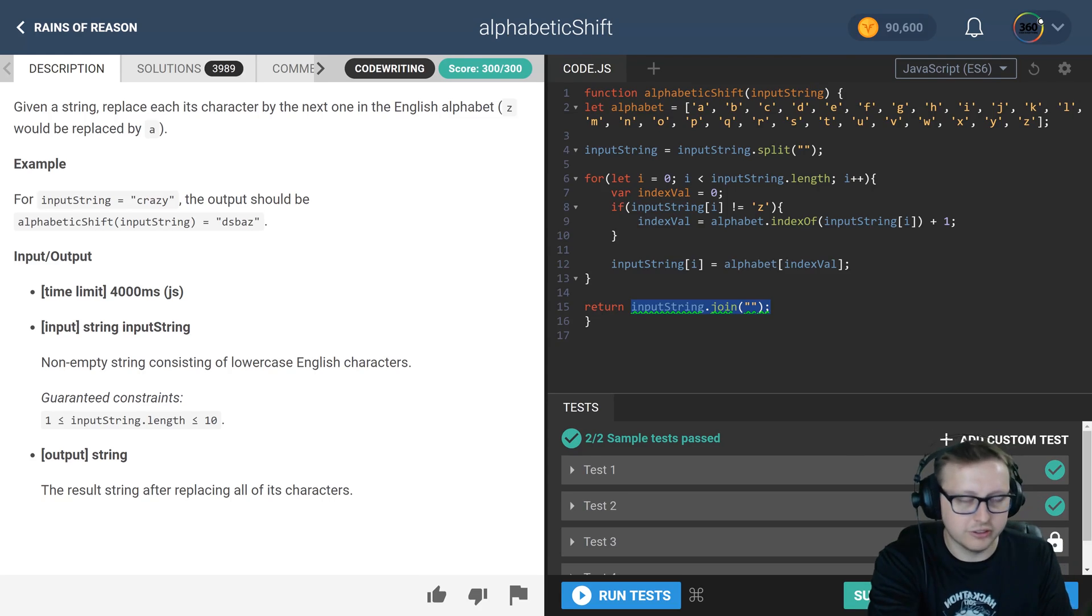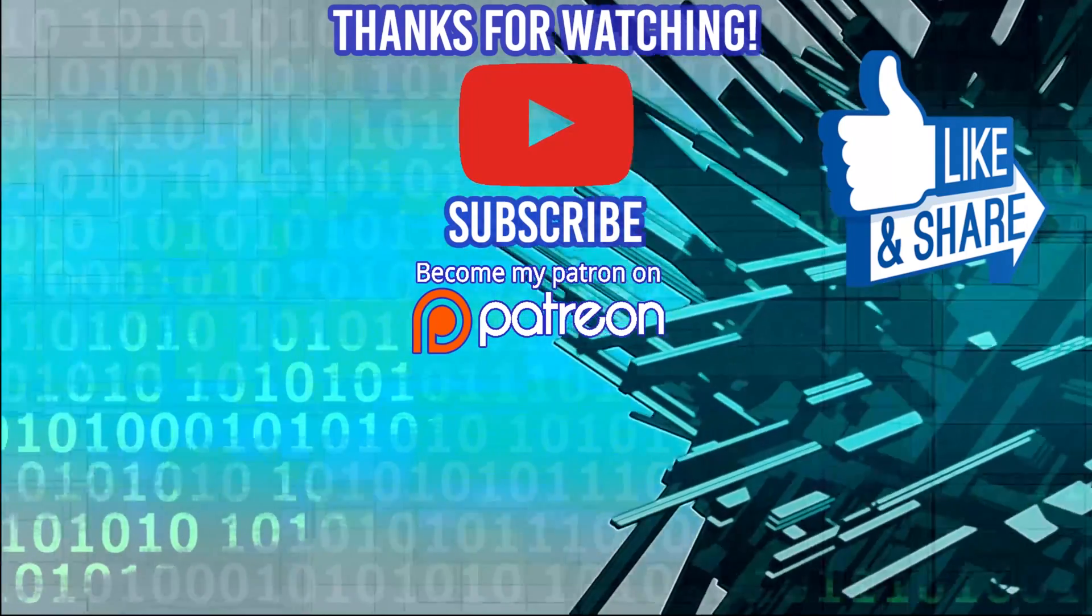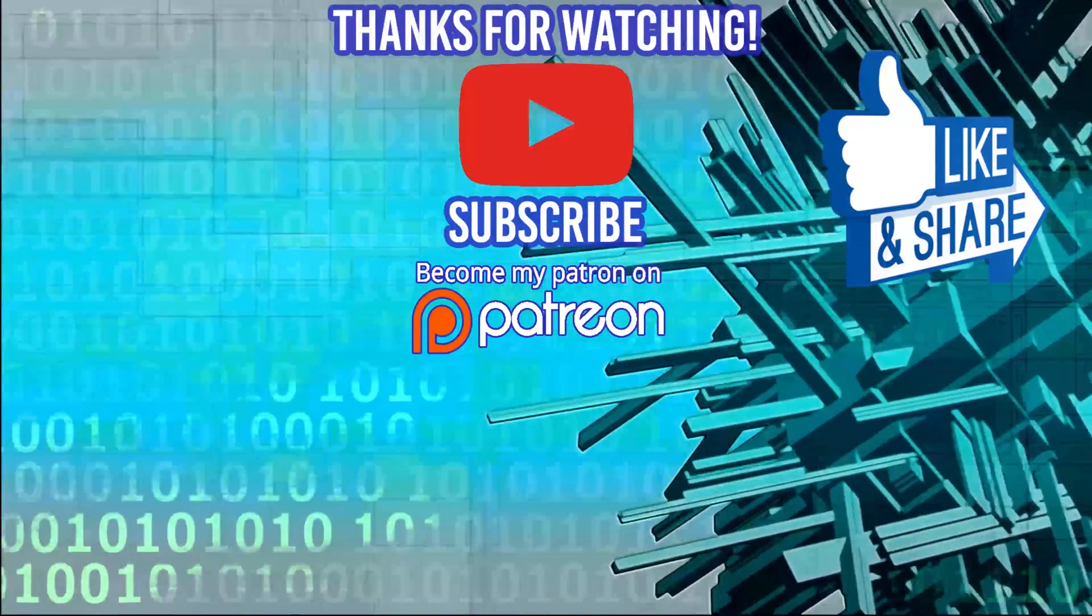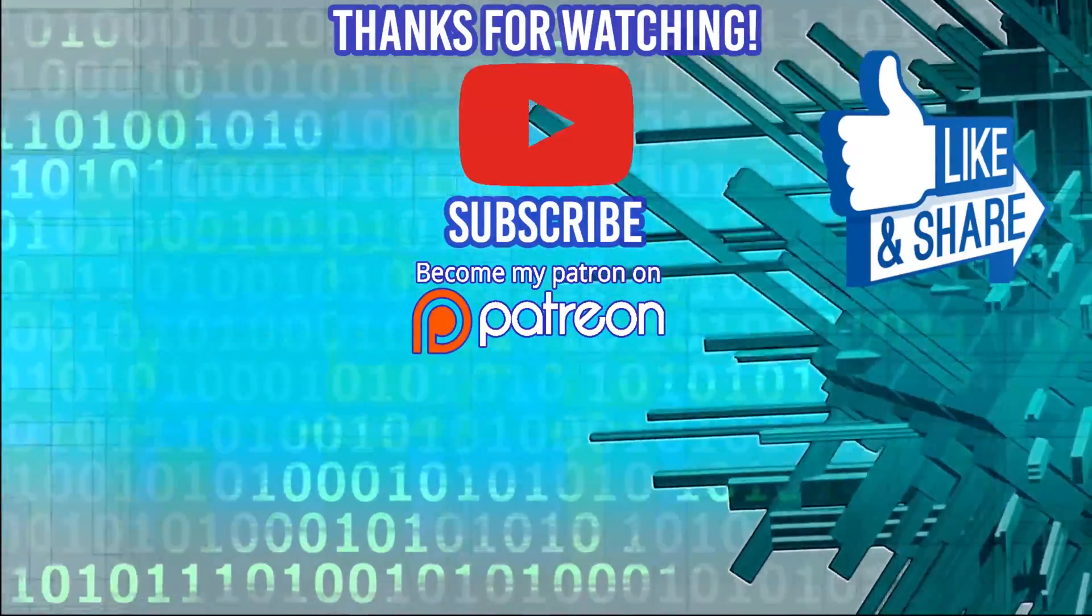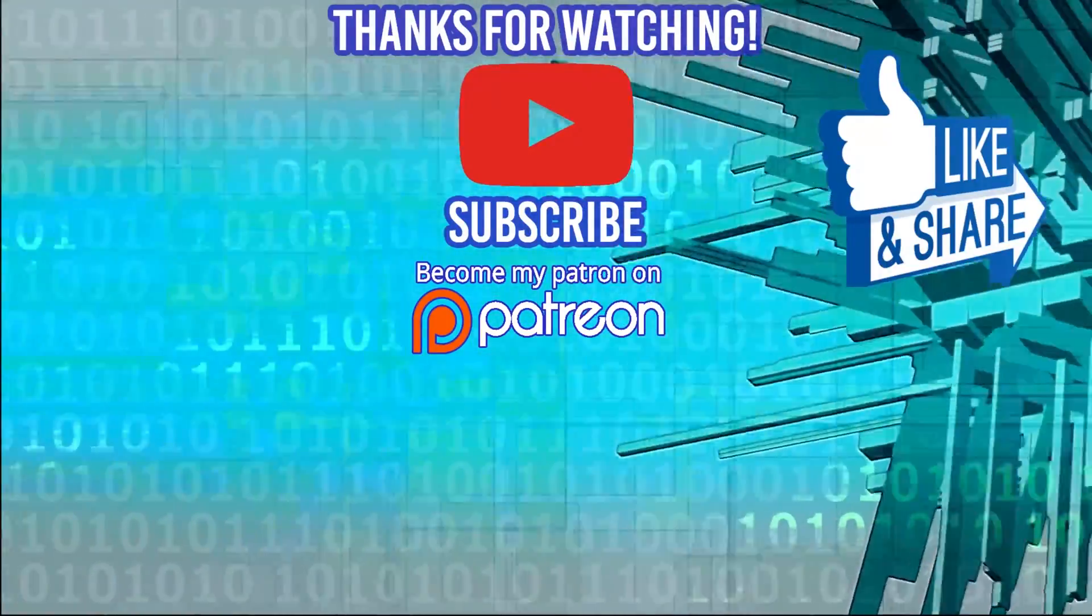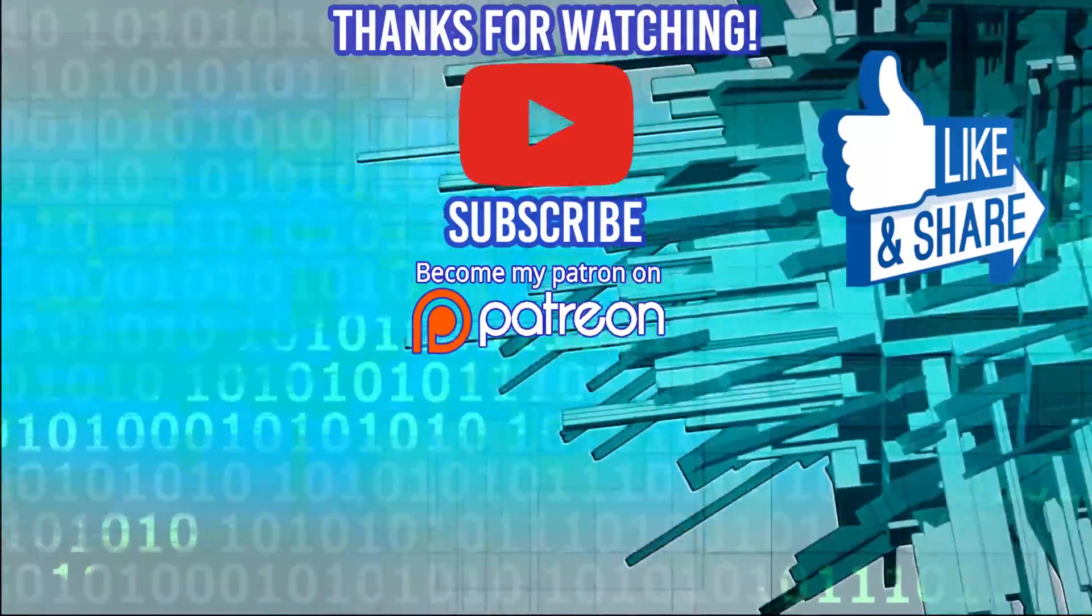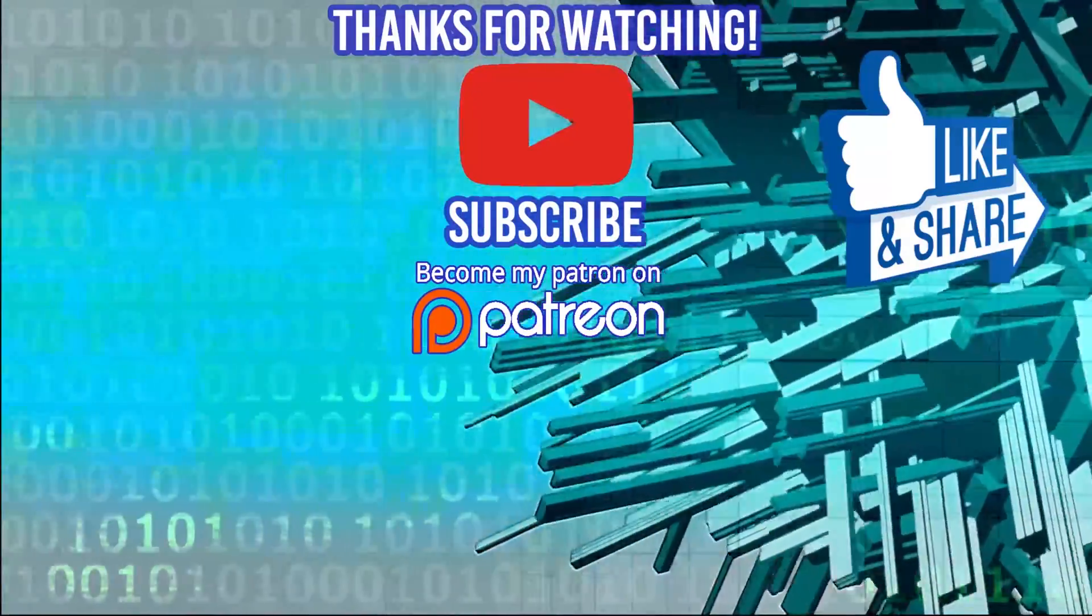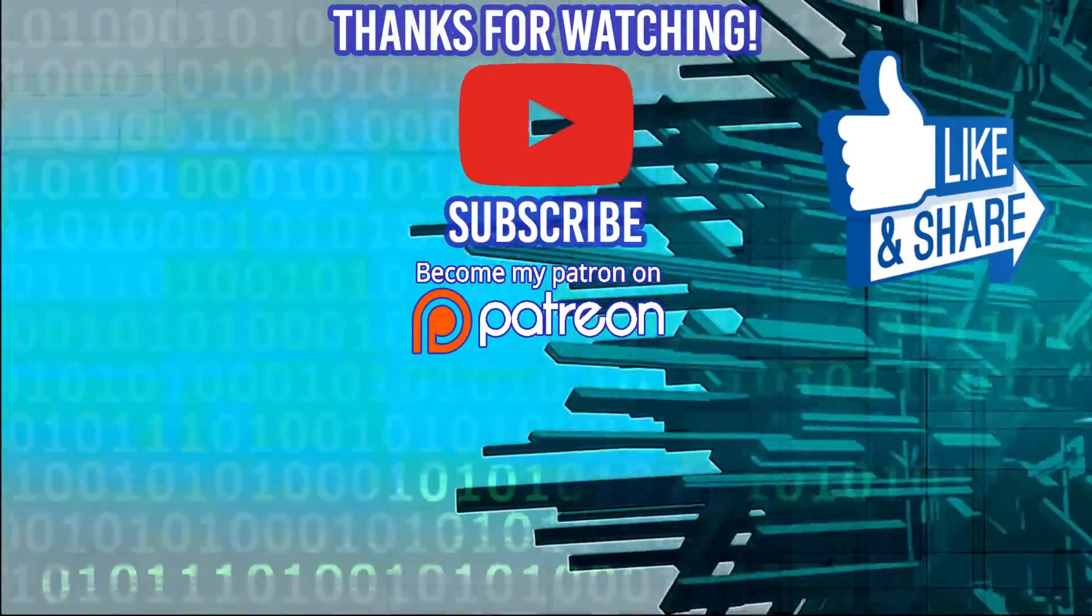Thank you so much for watching. Hey guys, thanks for watching the video. Special thanks to our sponsors Dev Mountain. If you're looking for a coding bootcamp where tuition and housing is included, definitely check them out. I'll see you guys in the next video.